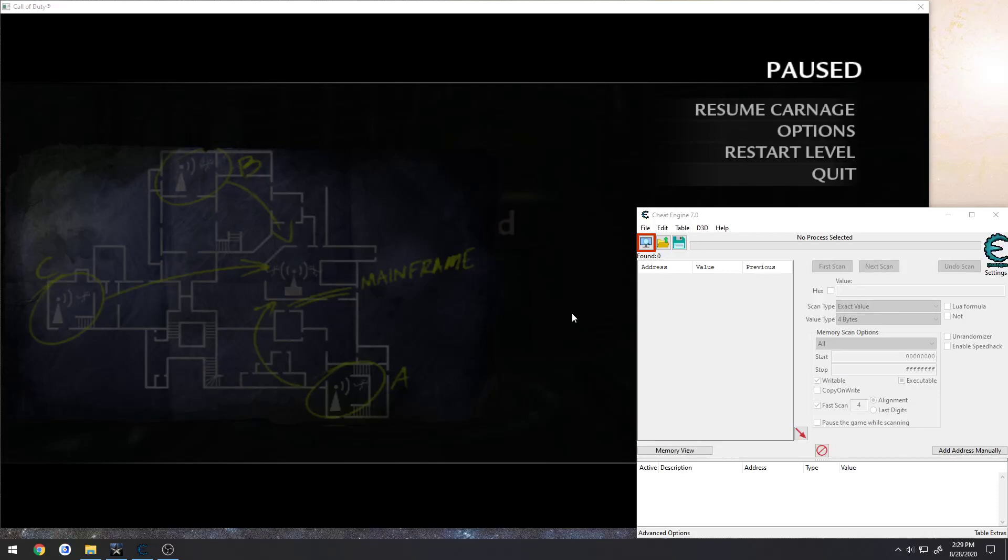This is going to be a quick little video on using Process Hacker to allow you to attach a debugger to a game that might have anti-debug, such as Call of Duty World at War.